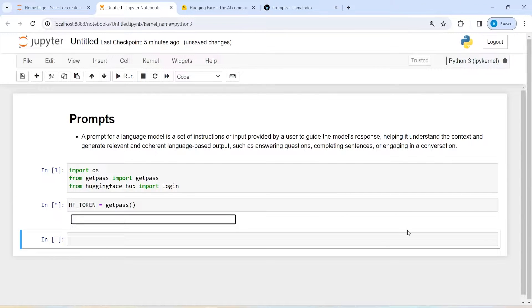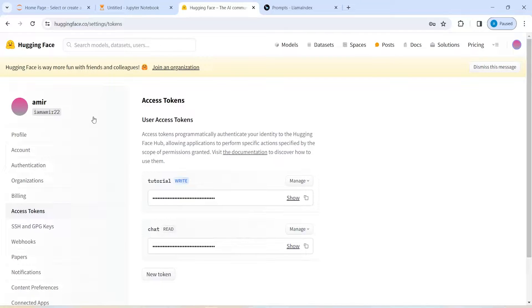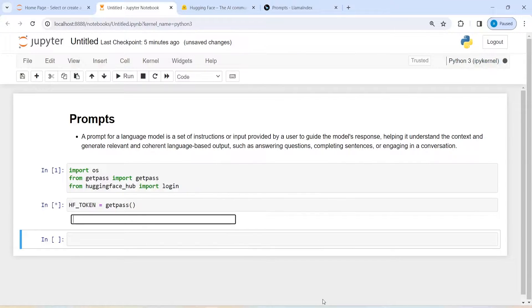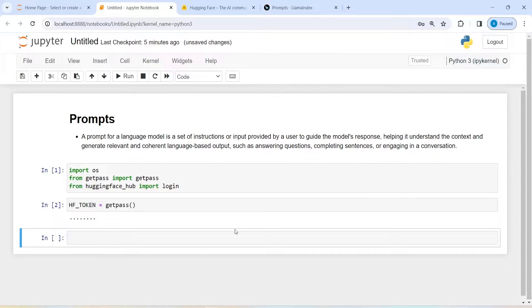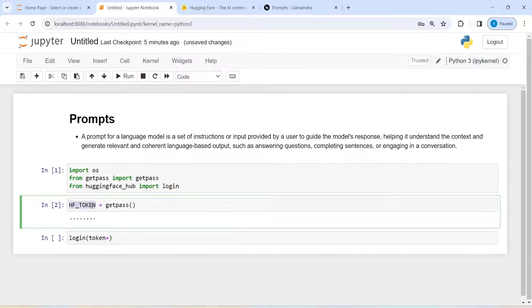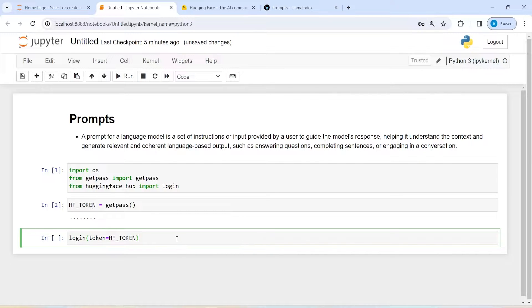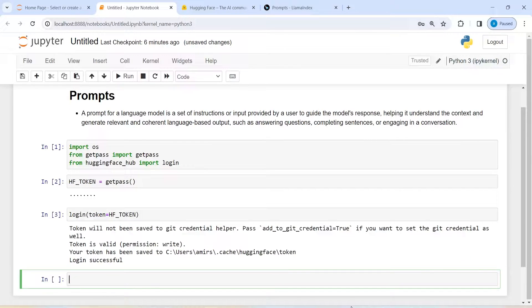Now I have to pass my API keys. I will go to HuggingFace, copy this API key from here, and then paste it here. I will make one variable 'hf_token' and then call getpass. Now we will login to HuggingFace — I will call login and inside this pass the token variable. Let us execute our code, and you will get the message: login successful.